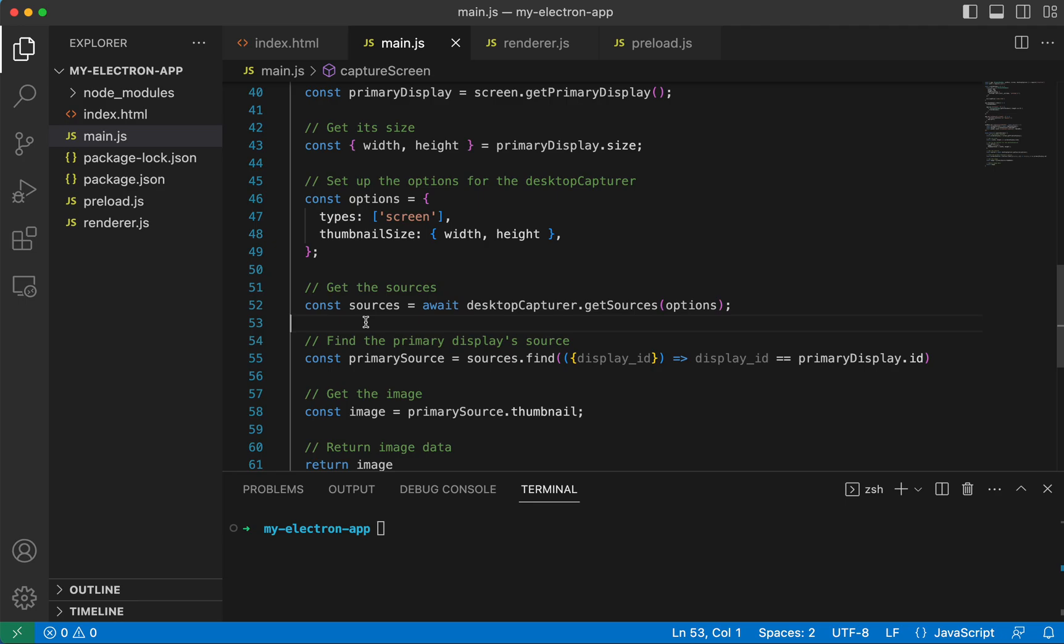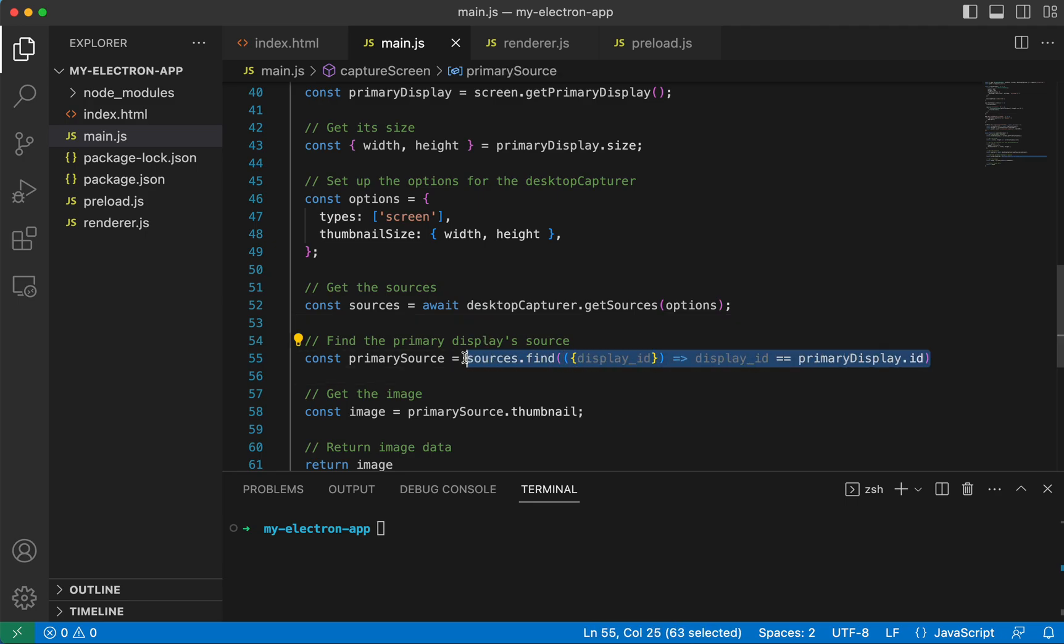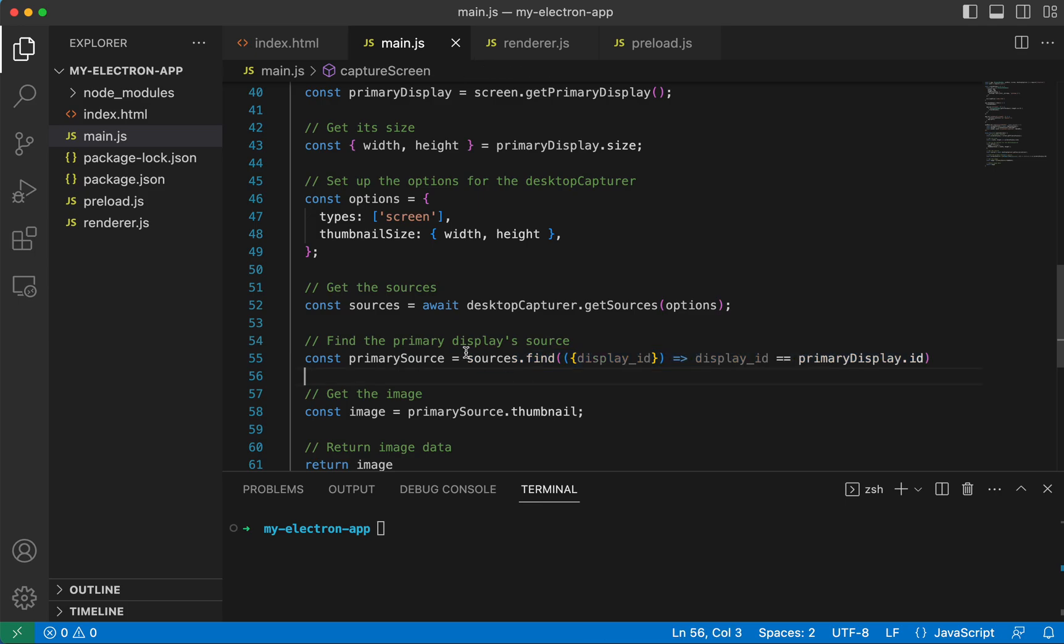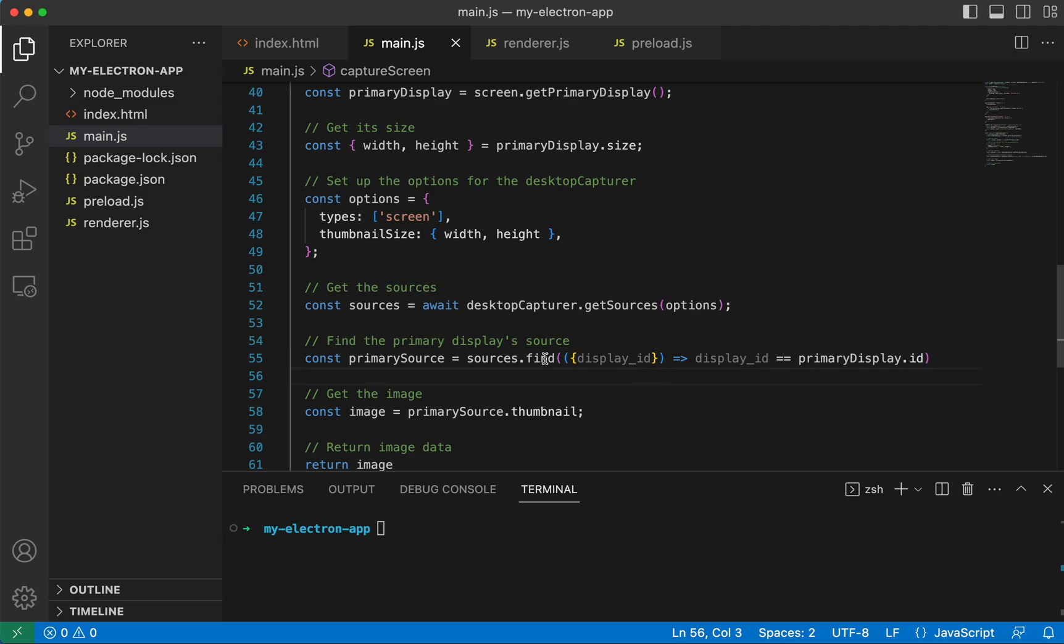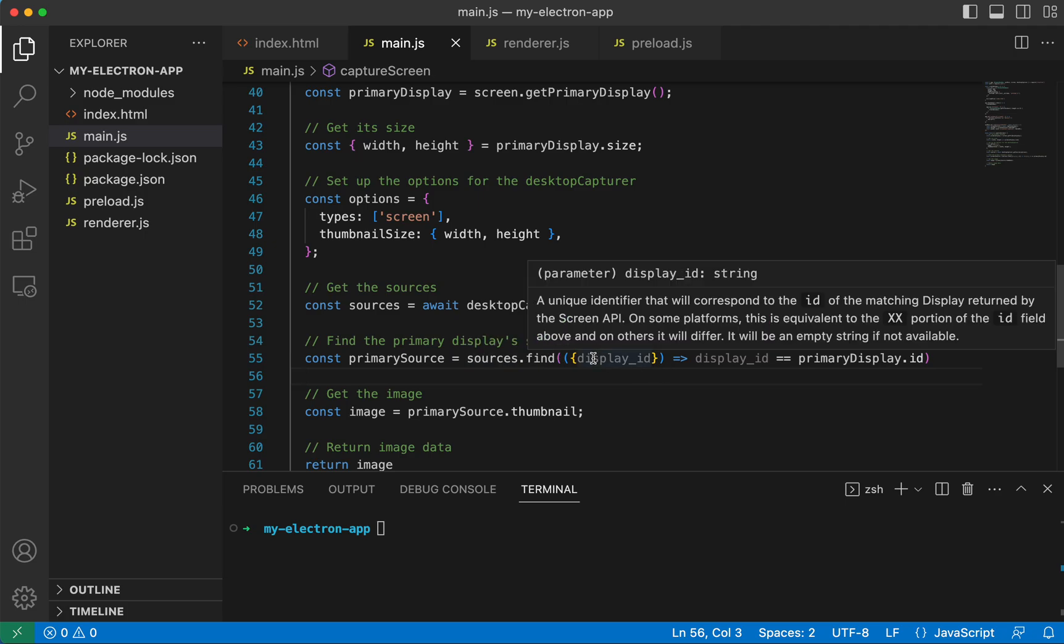you have two screens hooked up. This is going to return an array of two different objects, one of your primary screen and one of your secondary screen. And so what this line is doing right here is we are extracting the primary display from that array.